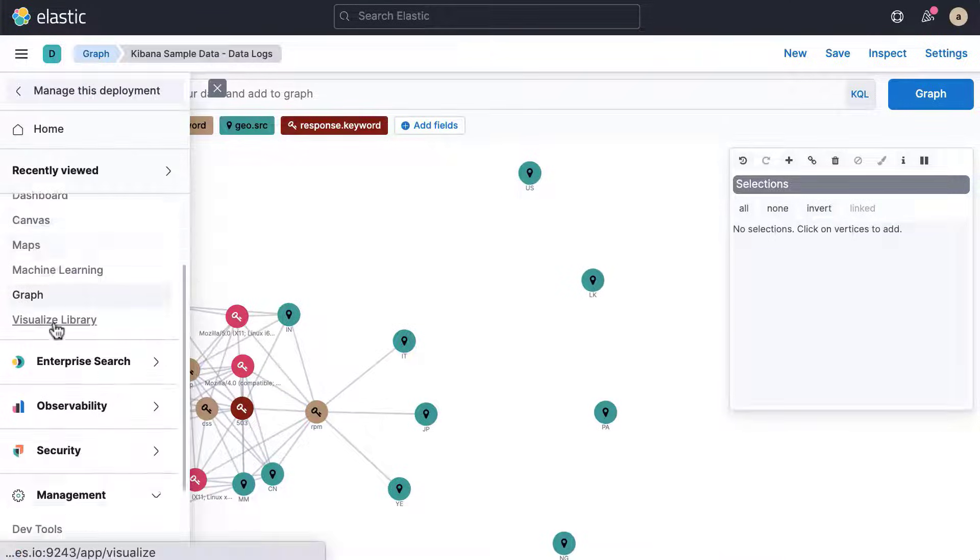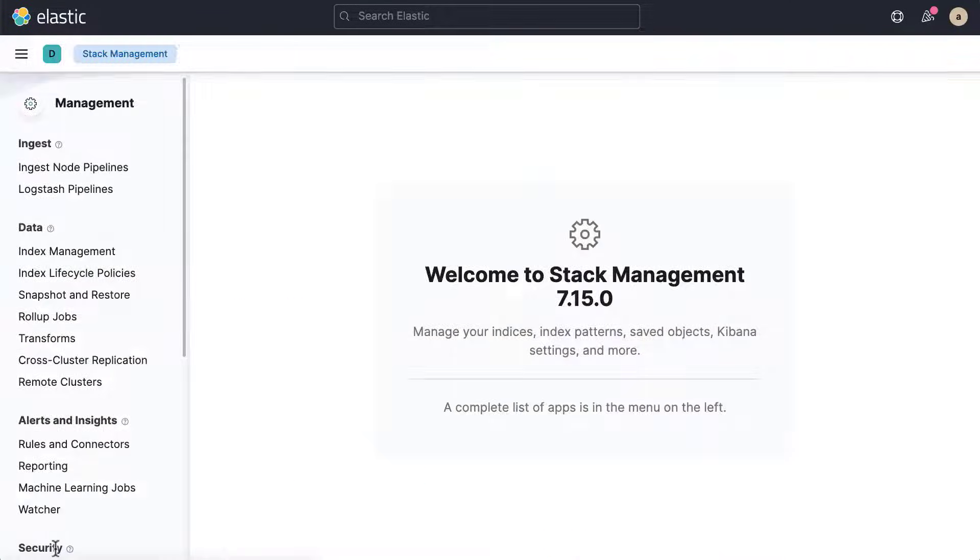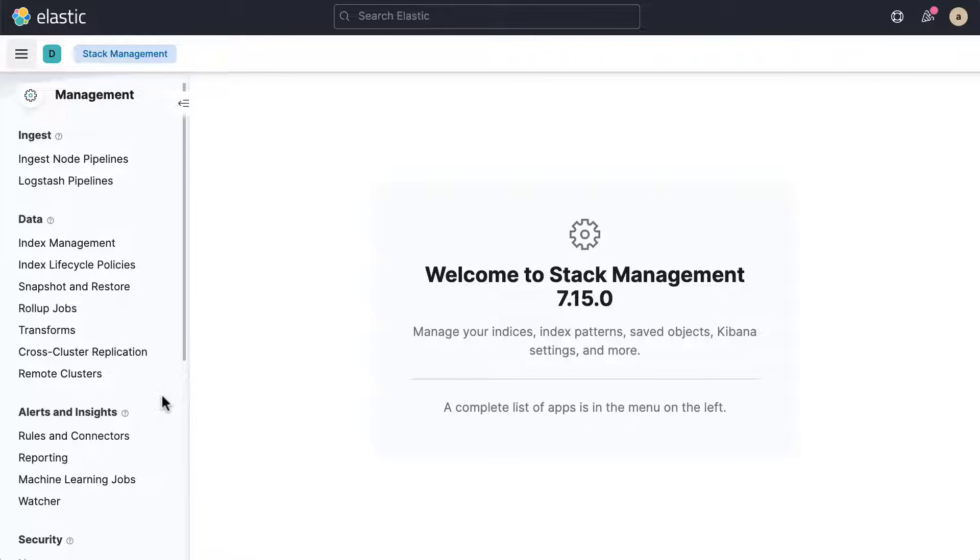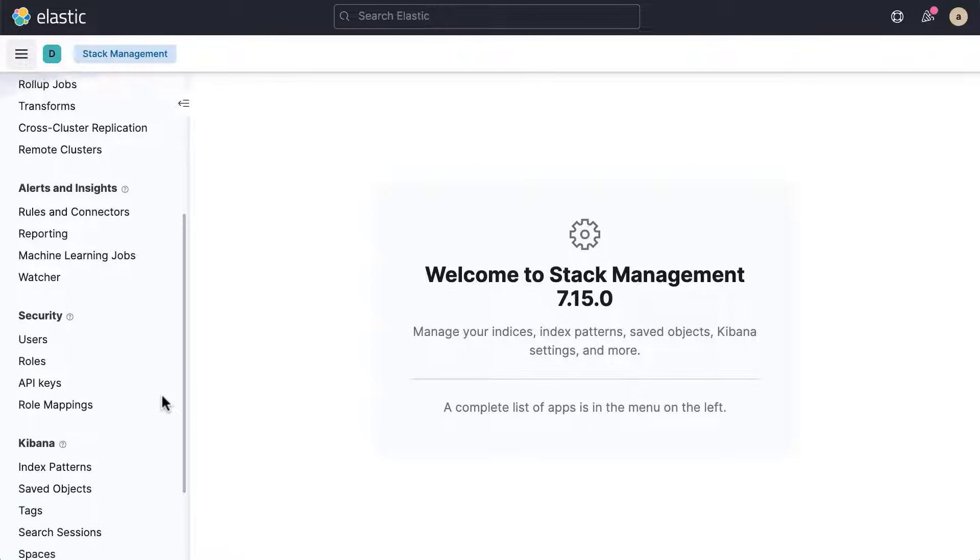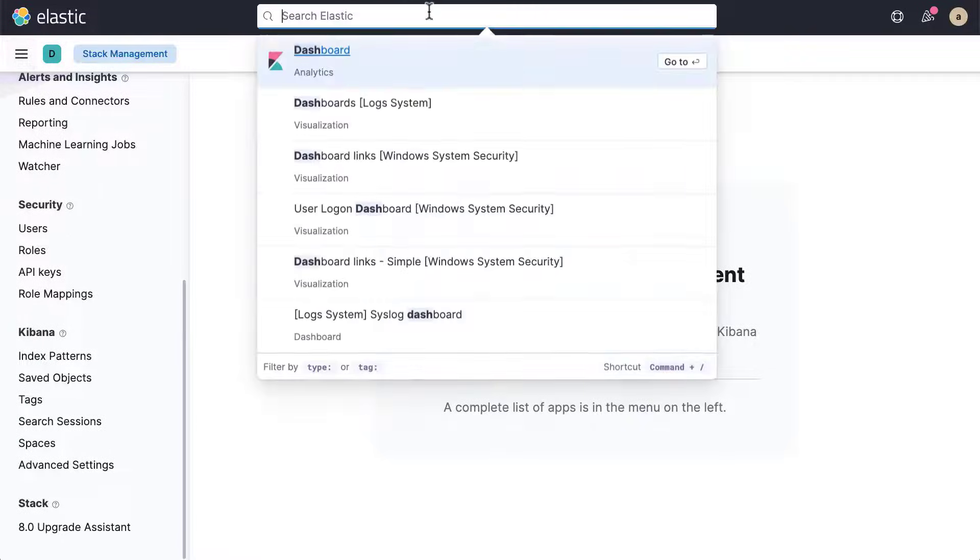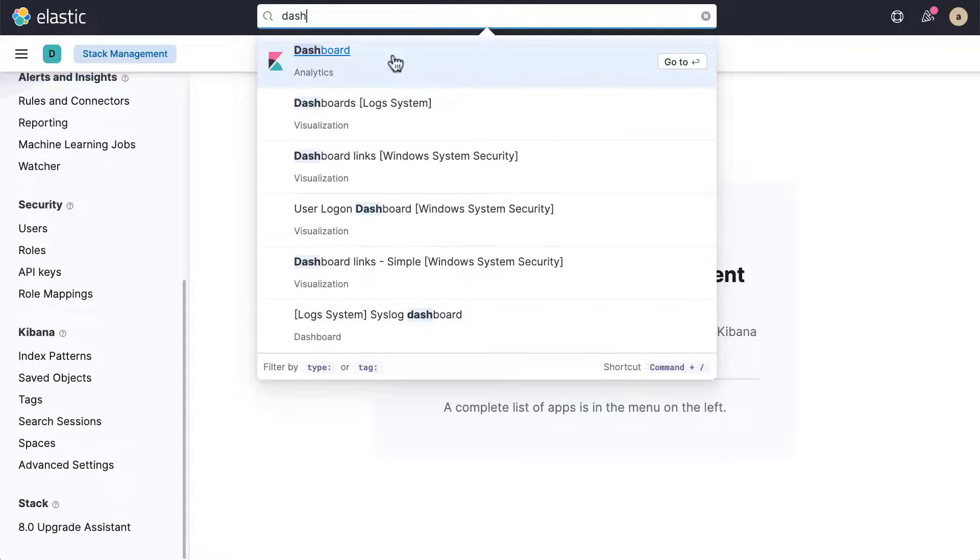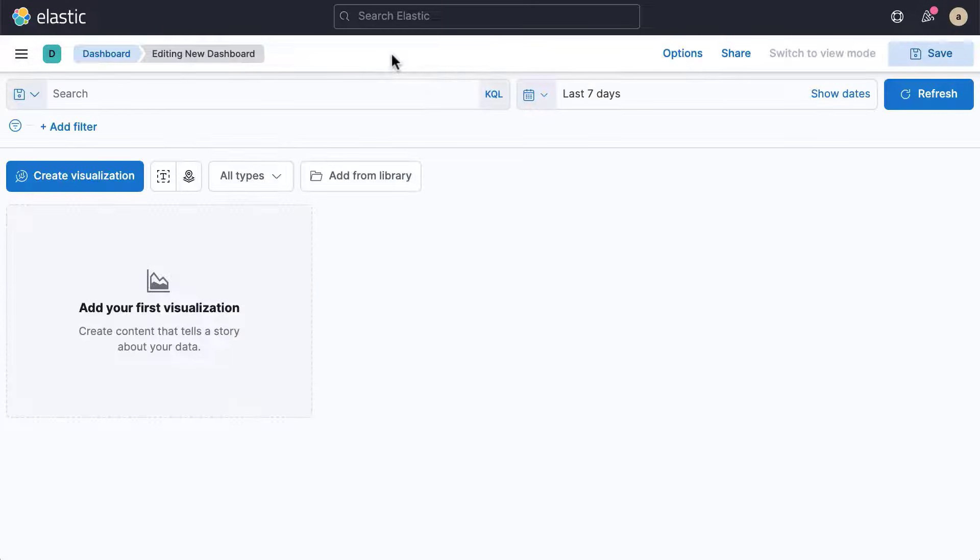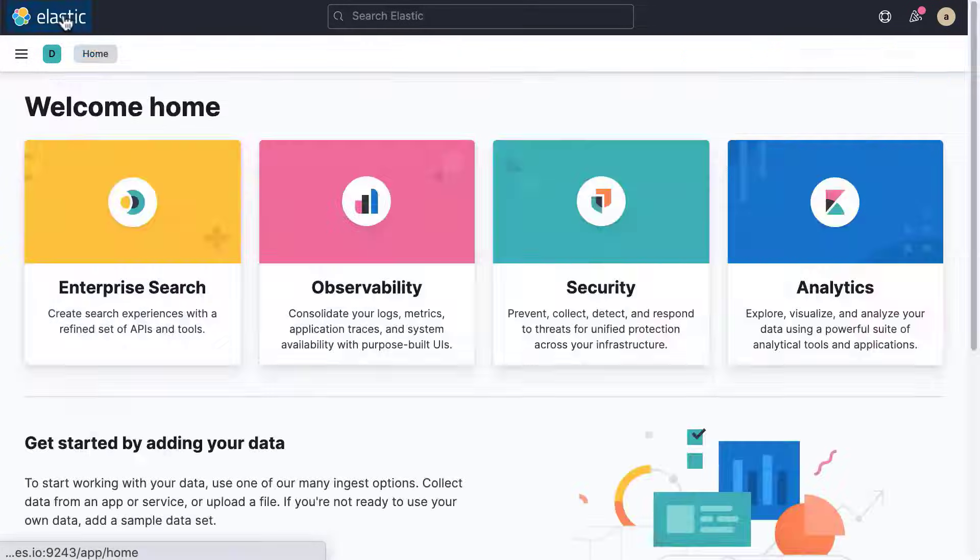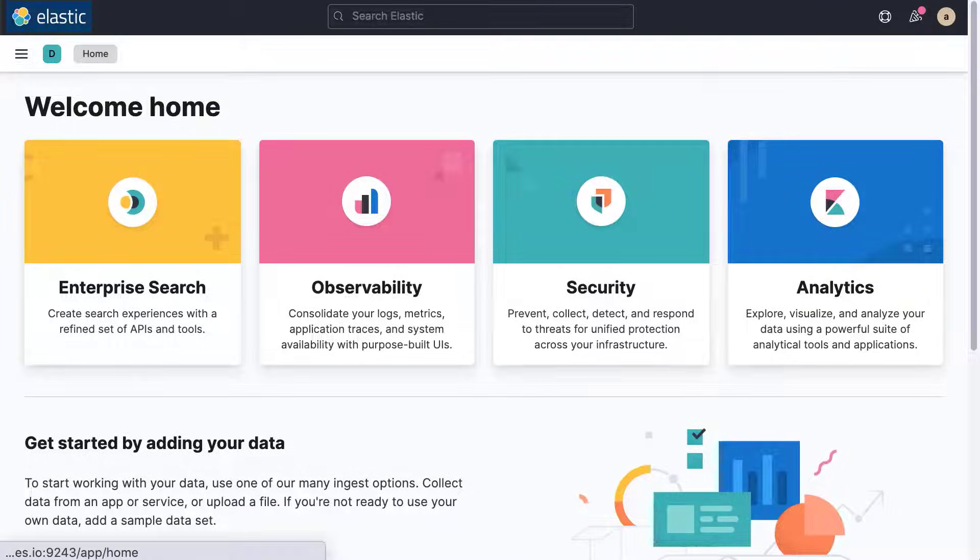Stack Management enables you to manage your deployment. Here you can ingest and manage your data, set up alerting and reporting, and manage access. And finally, if you're looking for something, use the search field at the top of the screen. Thanks for watching this short introduction to Kibana.